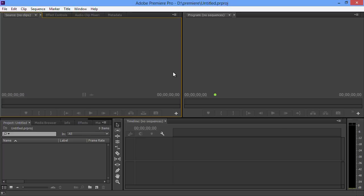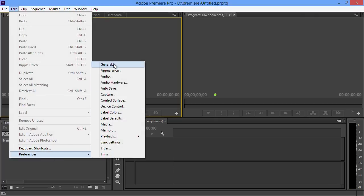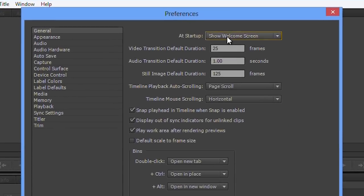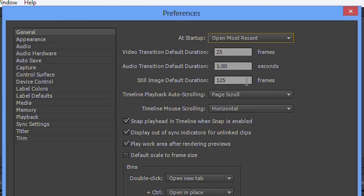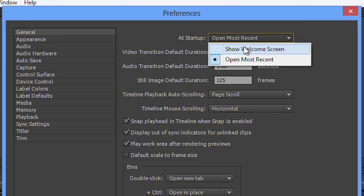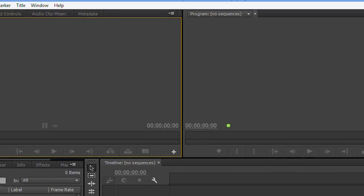Here we are in the main interface of Premiere Pro CC. If you've been using CS6, it looks pretty familiar. You might notice it didn't prompt you to make a sequence — there's a big empty timeline window with no tracks because no sequences have been made. A small change in Premiere Pro CC is that whenever you start a new project you don't have any sequences. The idea is you bring some footage in and then make a sequence from the footage rather than making a sequence first. In the preferences you can see a new option at the top: at startup, show the welcome screen or open the most recent project. If set to the latter, when you go back into Premiere it opens your most recent project straight away.